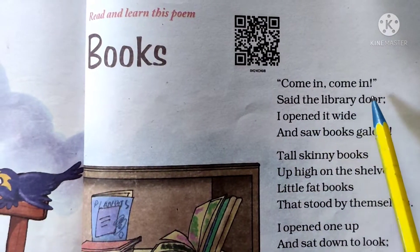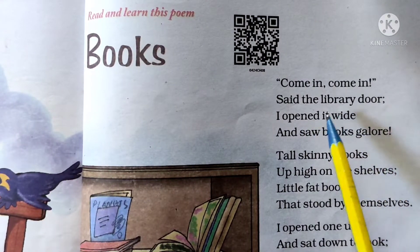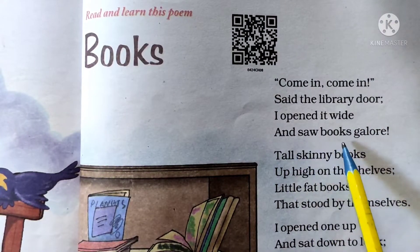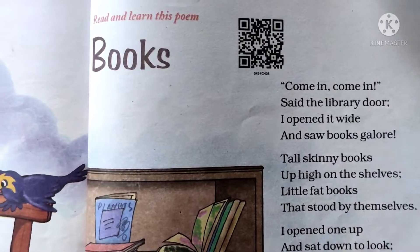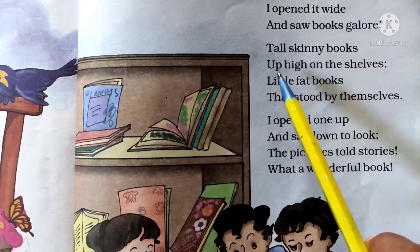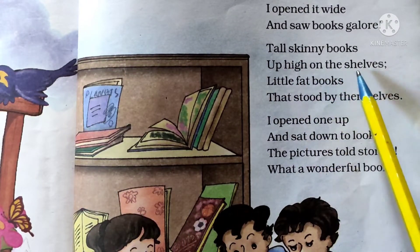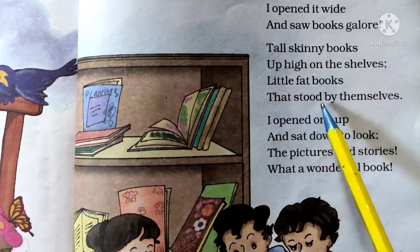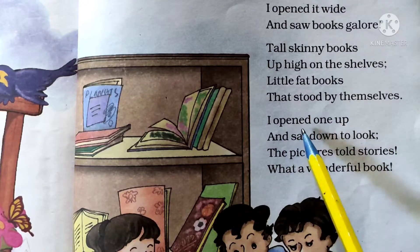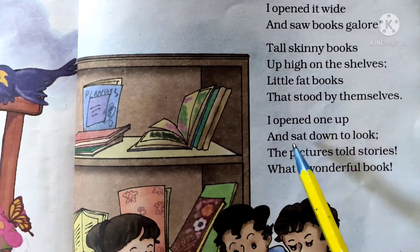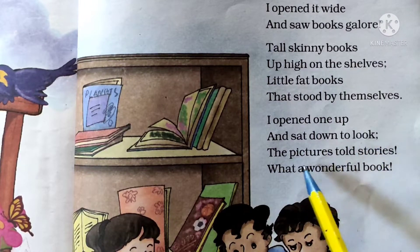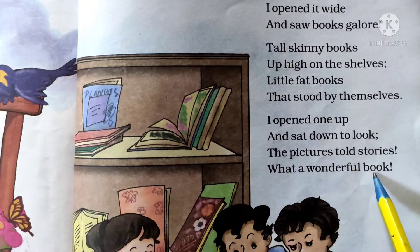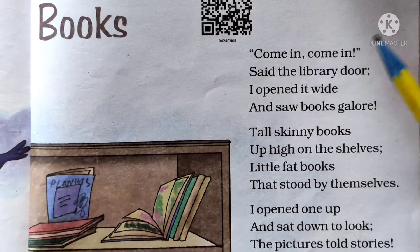Come in, come in, said the library door. I open it wide and so books galore. Tall shiny books up high on the shelves. Little fat books that stood by themselves. I open one up and sat down to look. The pictures told stories. What a wonderful book!